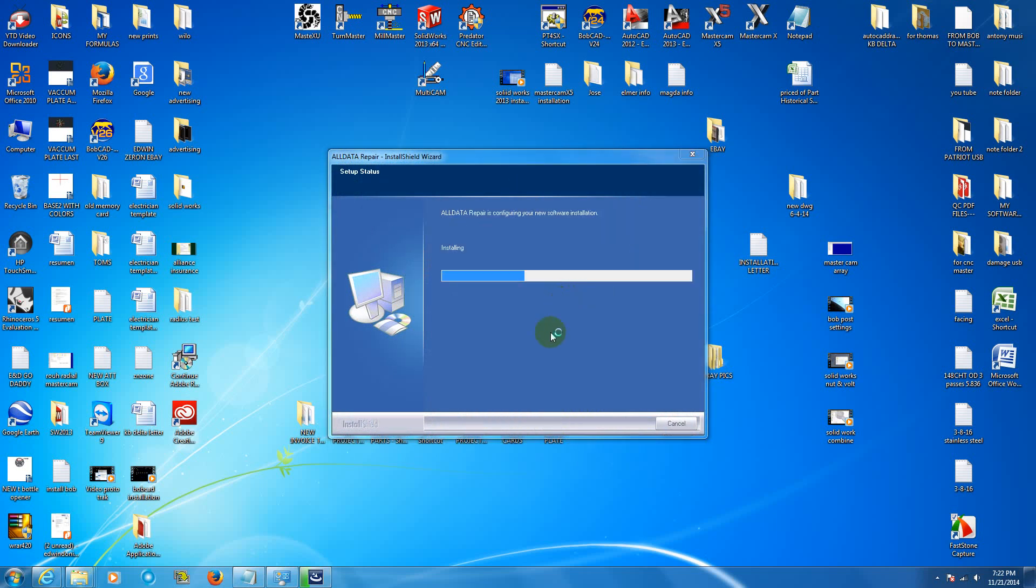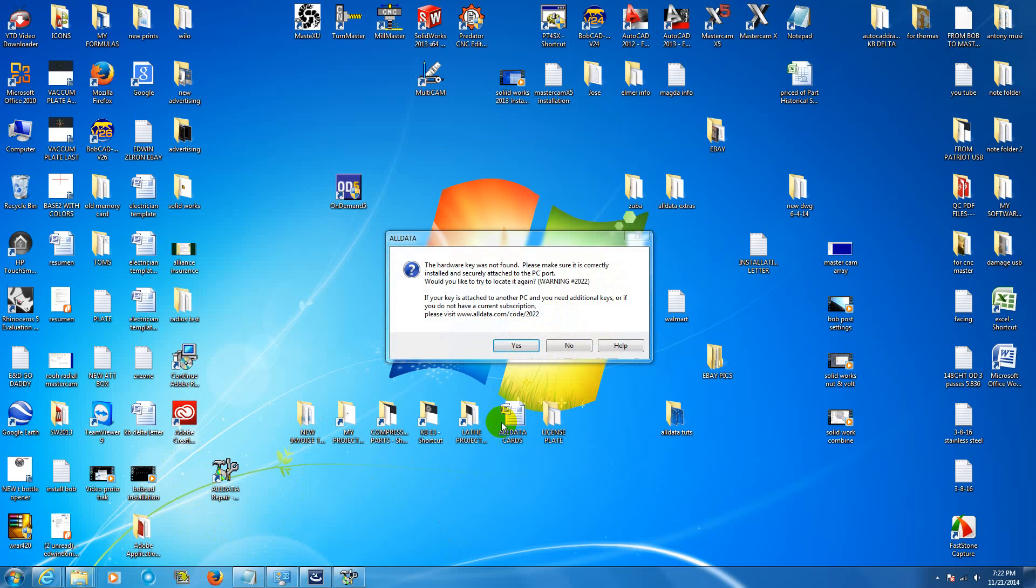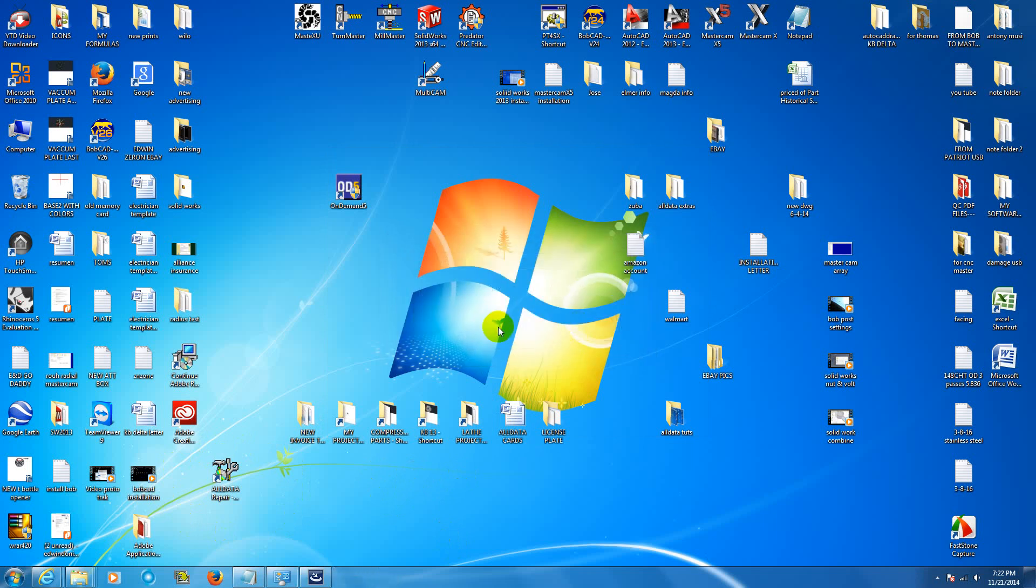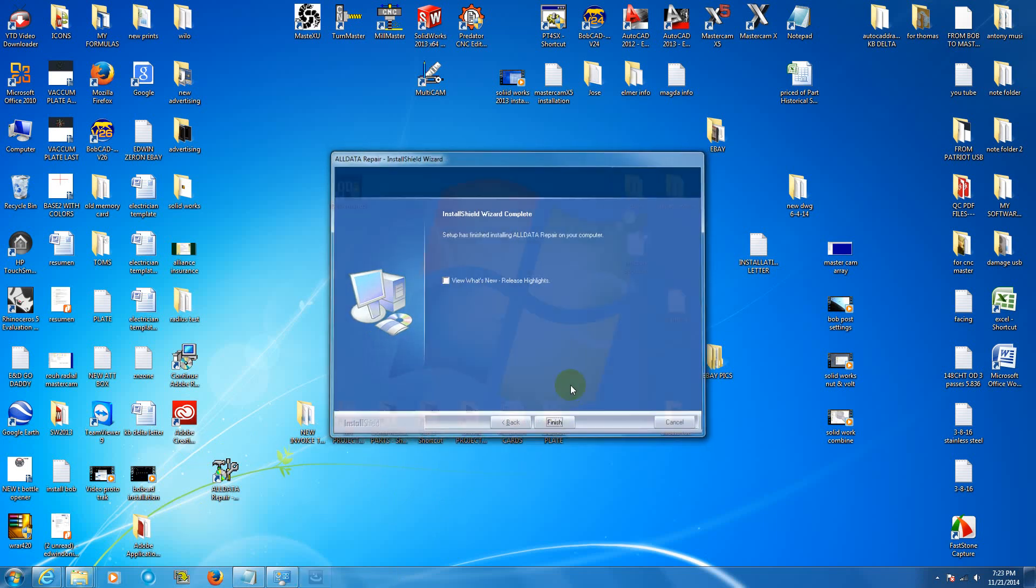And when the installation starts, if the installation is successful, by now you will see this icon on your desktop. And now the copying is finished.